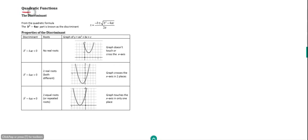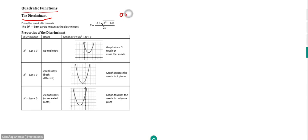Now we're going to look at quadratic functions and the discriminant, which is one of the topics suggested for revision — one that people have found a bit more difficult. Looking at the quadratic formula, the discriminant is the part underneath the square root. If we have a quadratic function ax squared plus bx plus c, the quadratic formula uses coefficients where a is the coefficient of x squared and b is the coefficient of x.